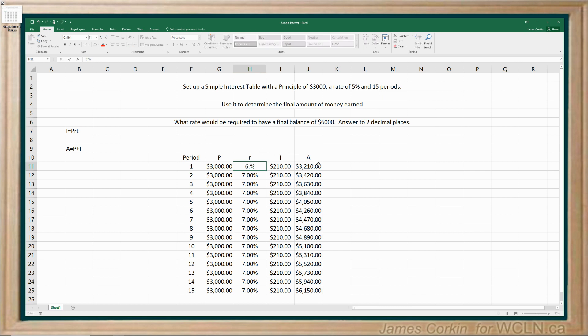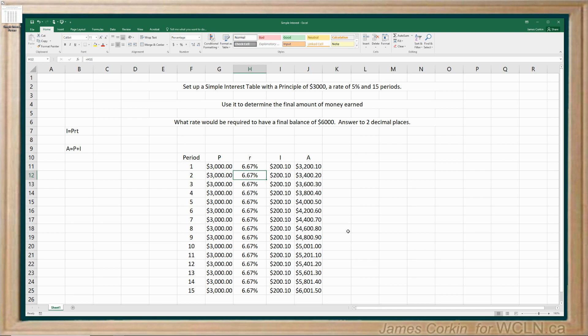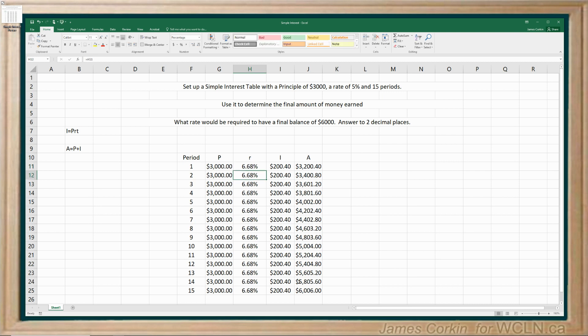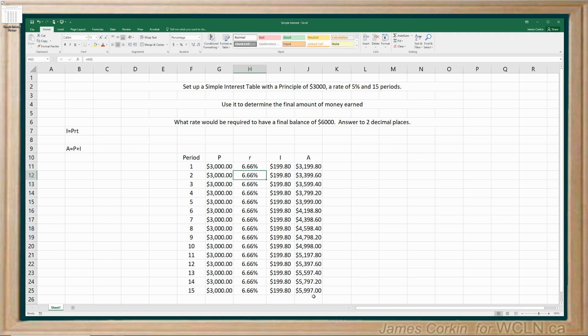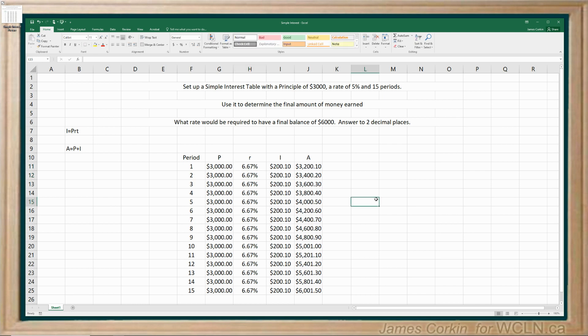I'm going to cheat because I know the answer. 6.67. If you were doing this on a question, you just kind of use trial and error back and forth until you get to the answer. You need $6,150. That's as close as you're going to get. If I did 6.68, I'm still even higher. If I go 6.66, not enough. So 6.67 is the best answer to that question.